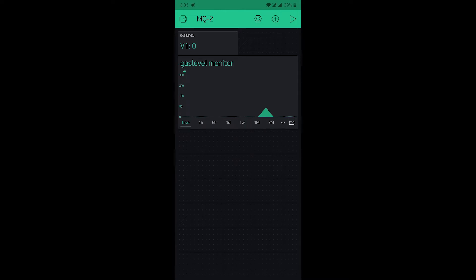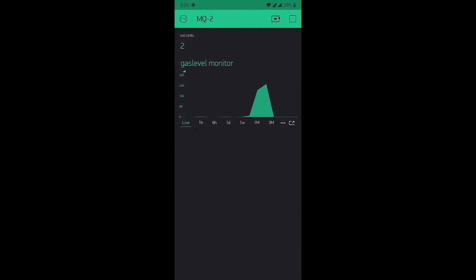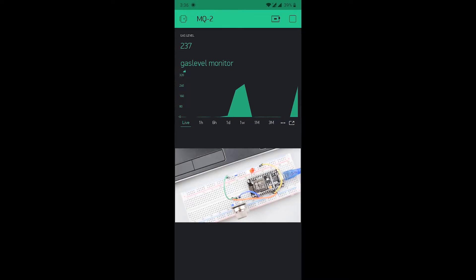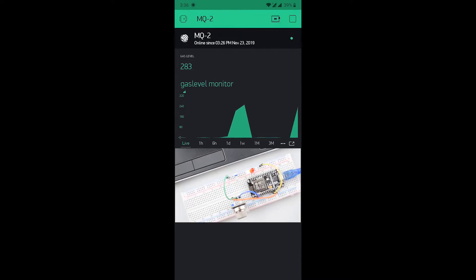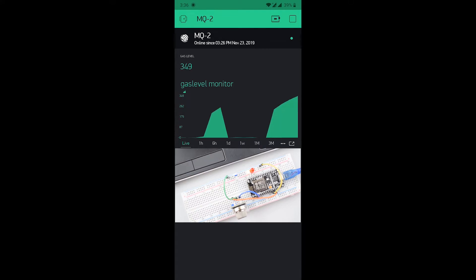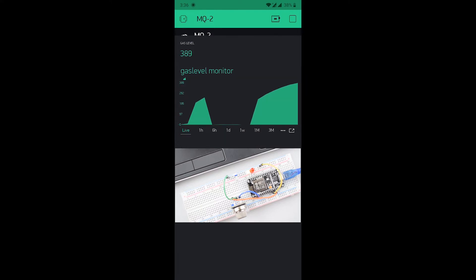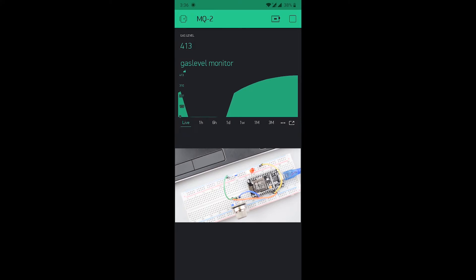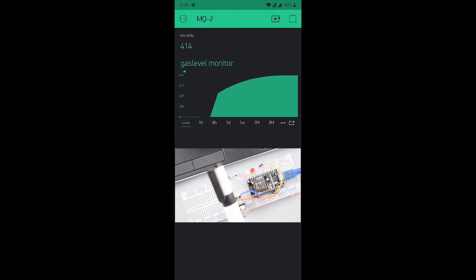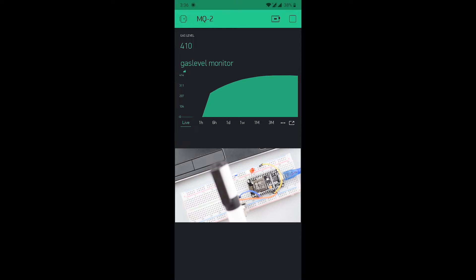On the upper right corner of the application. You can see the device is connected. Now you are able to see the readings here. You can see the gas level readings on the label widget and the chart widget. We will test it by a marker